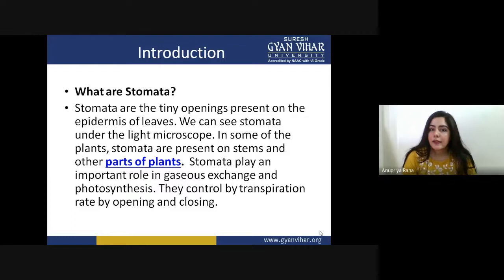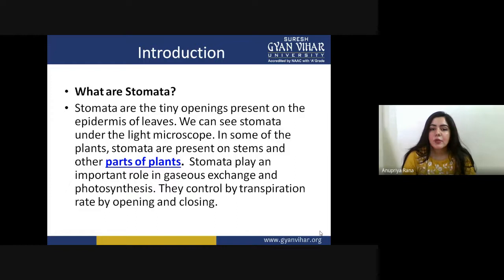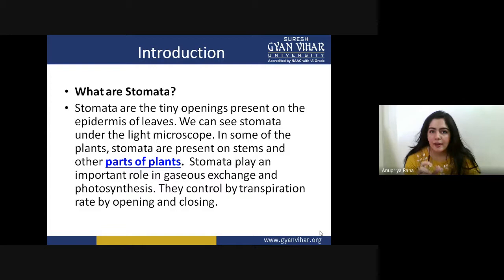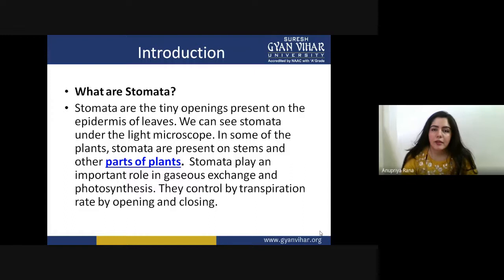In hydrophytic plants, stomata will be present on the upper surfaces. They are very tiny in shape, so we cannot see them with our naked eyes — we need to use a microscope. Under the light microscope, if we analyze the leaf we can see numerous stomata present on both sides of the leaf. In some plants stomata are also present on the stem and other parts, not just the leaf.